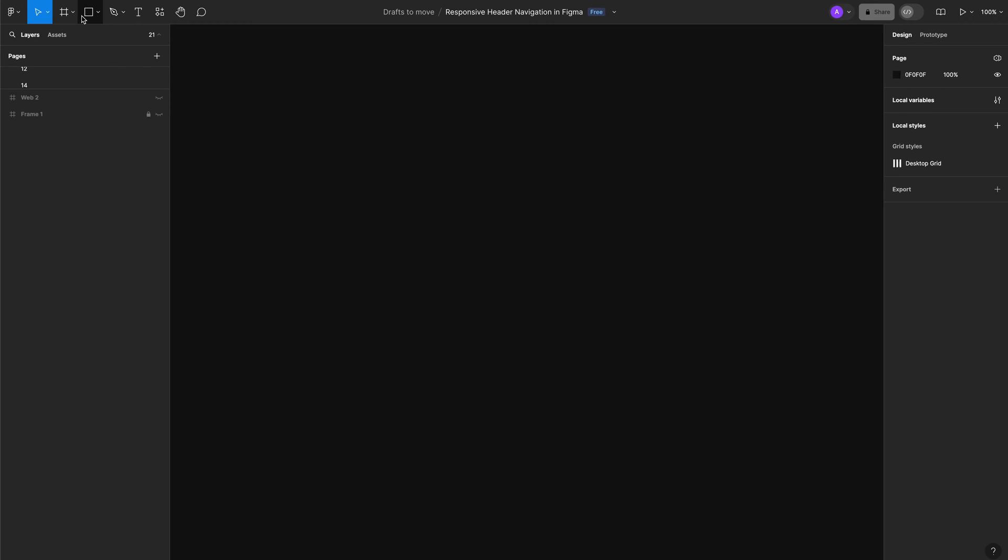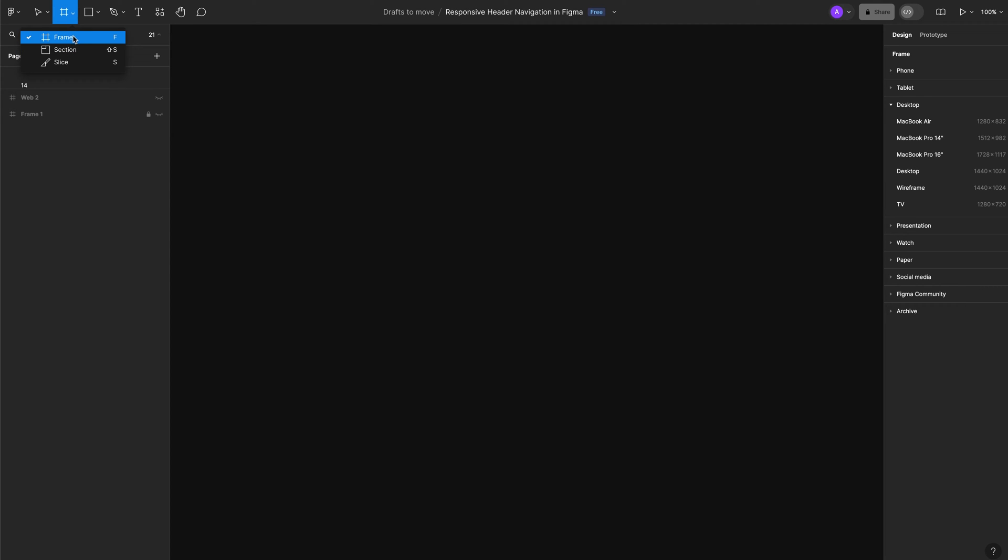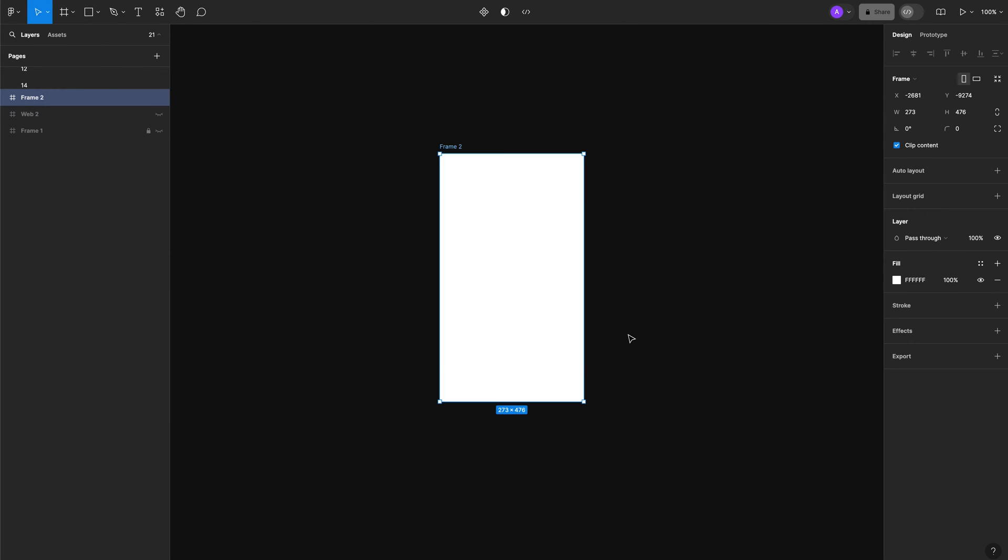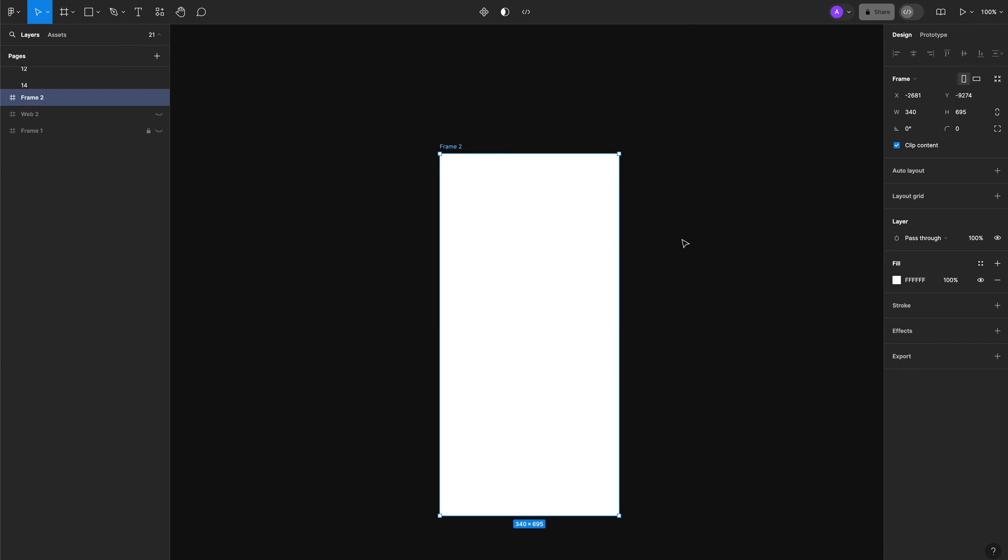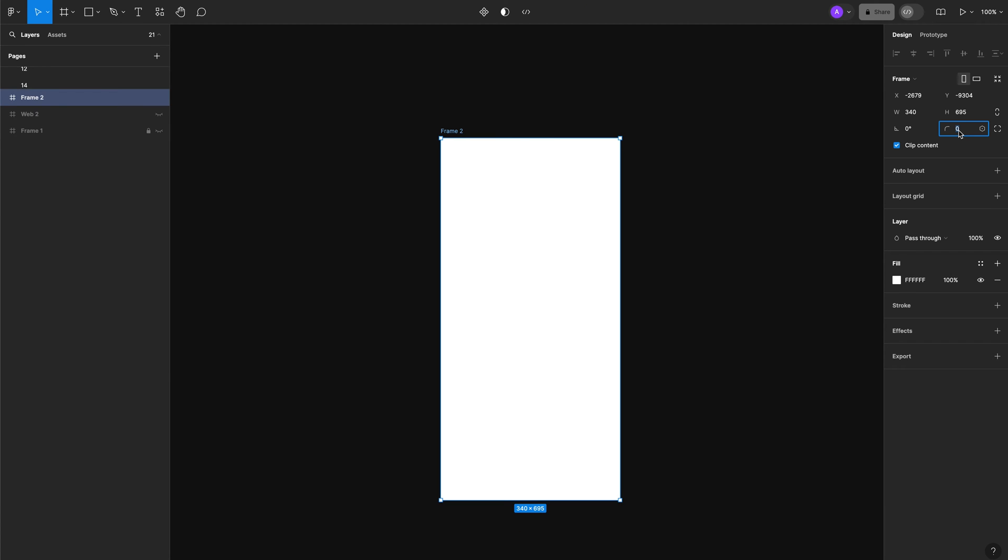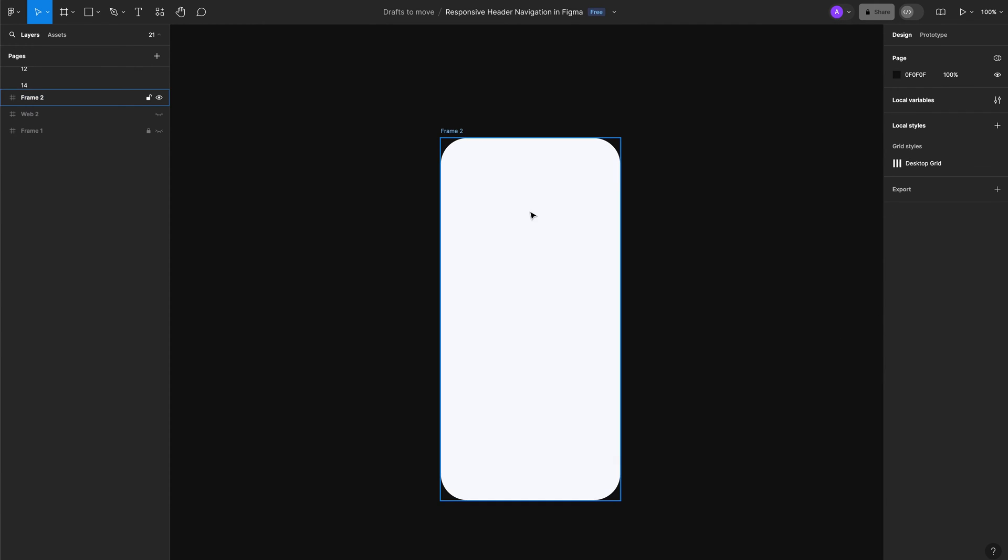First of all, let's create our frame. Press F on the keyboard, let's add a simple frame and the size will be 340 by 695. Let's add a corner radius of 50 and a fill color of F6F9FC. Hit enter.